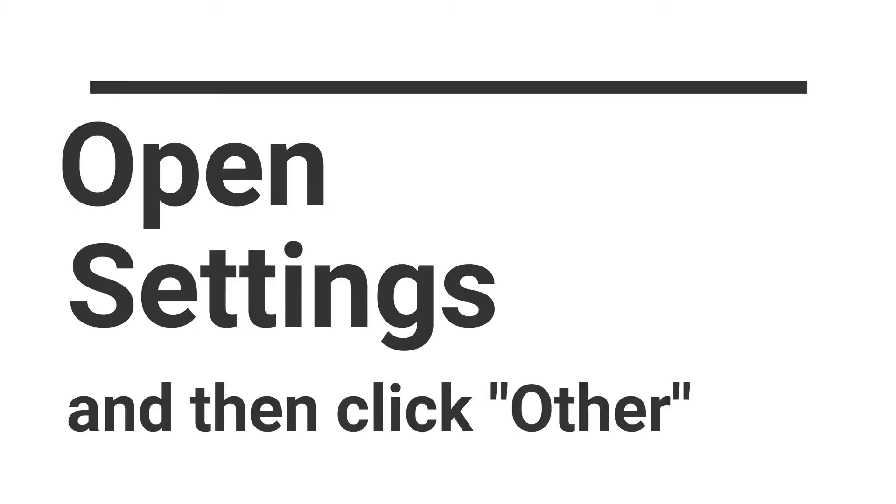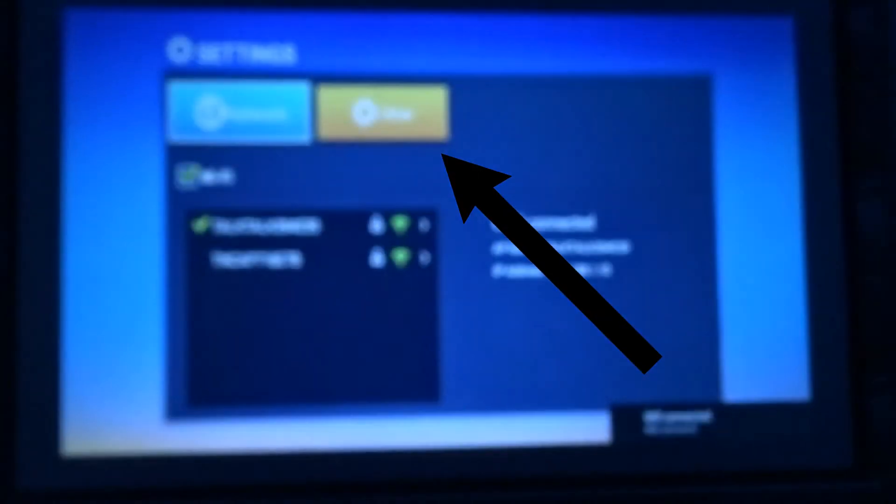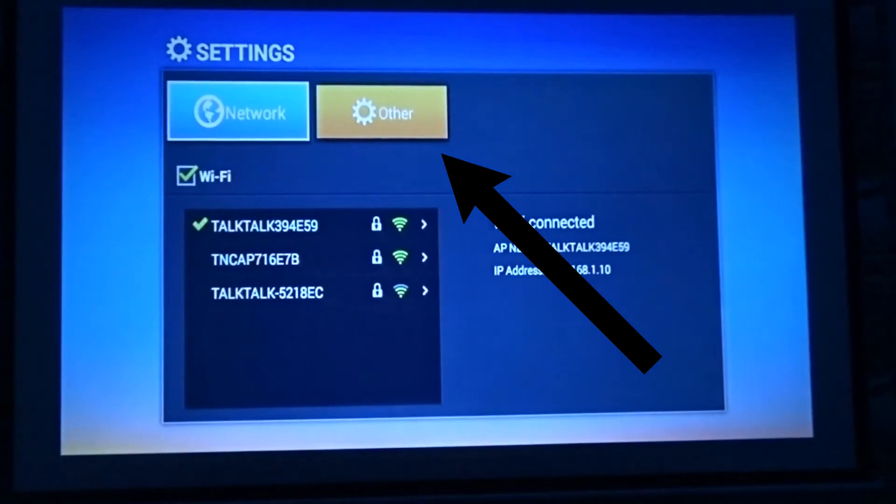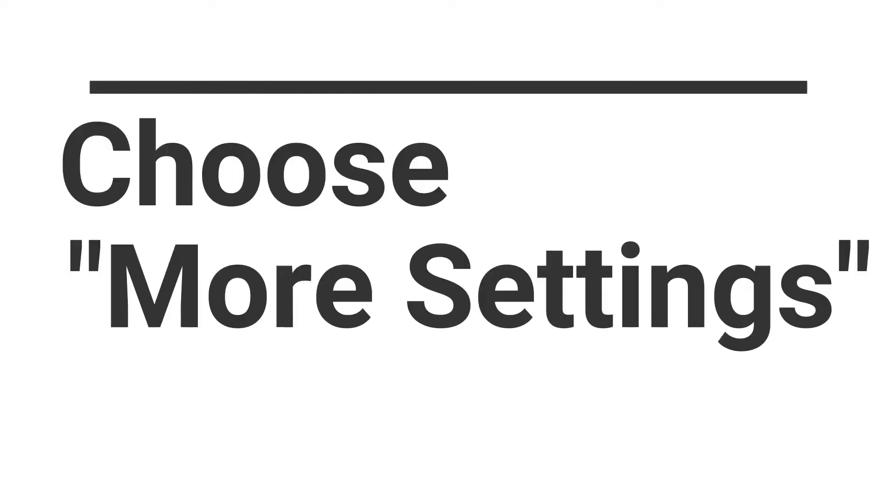Open Settings. Now click Other as shown on the screen. Choose More Settings.